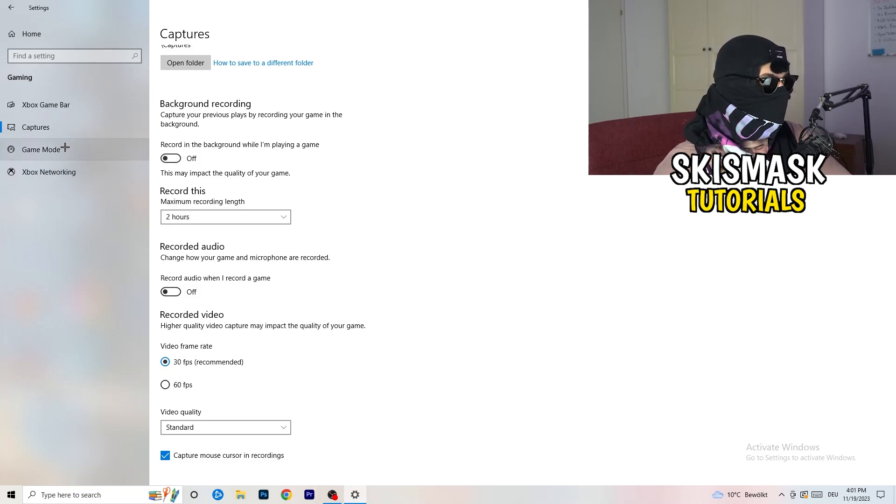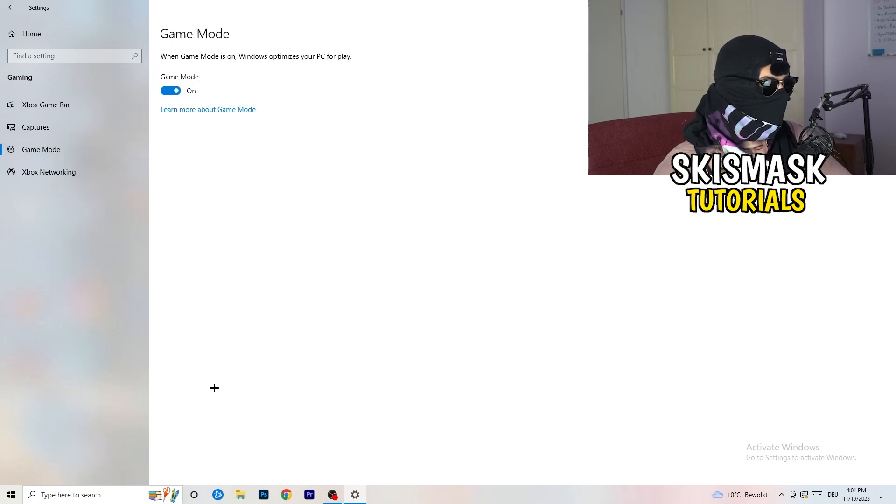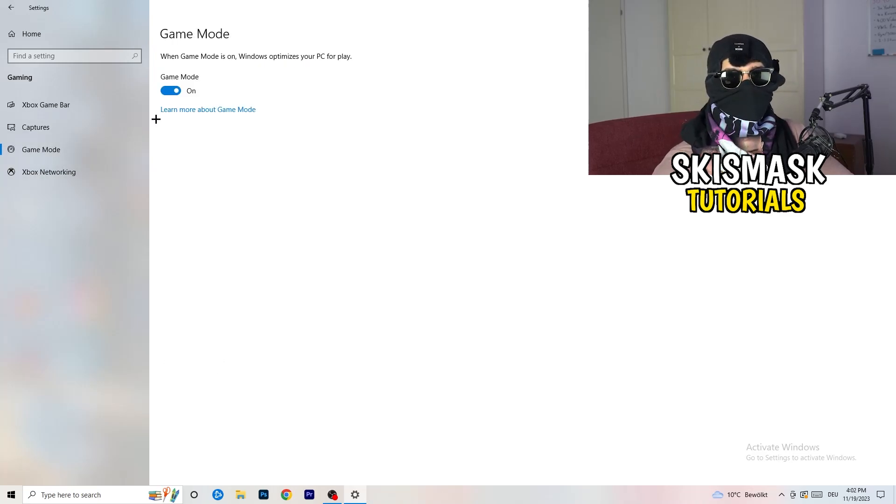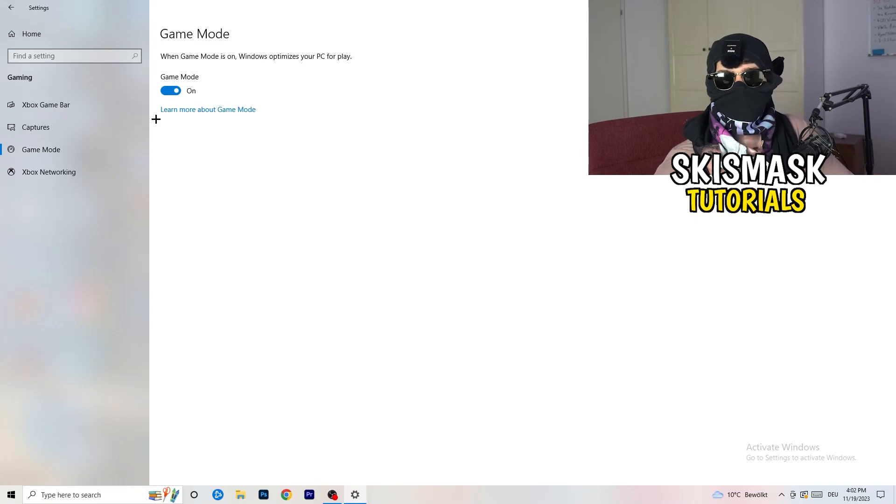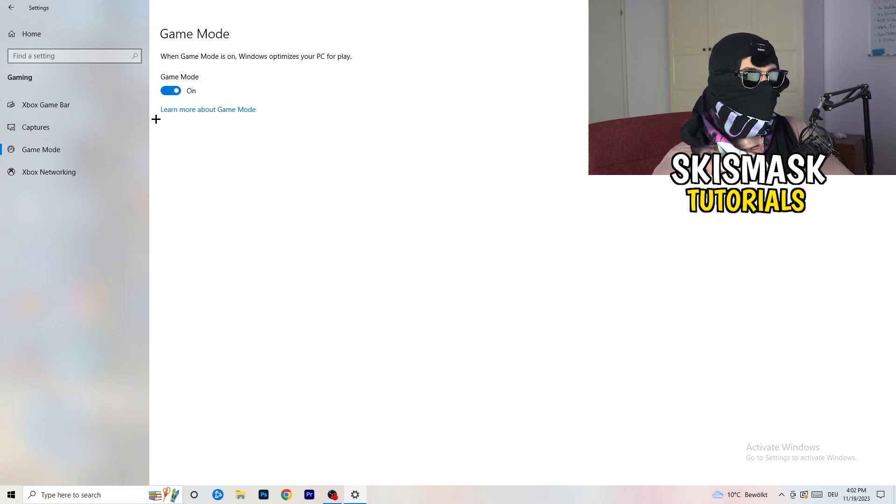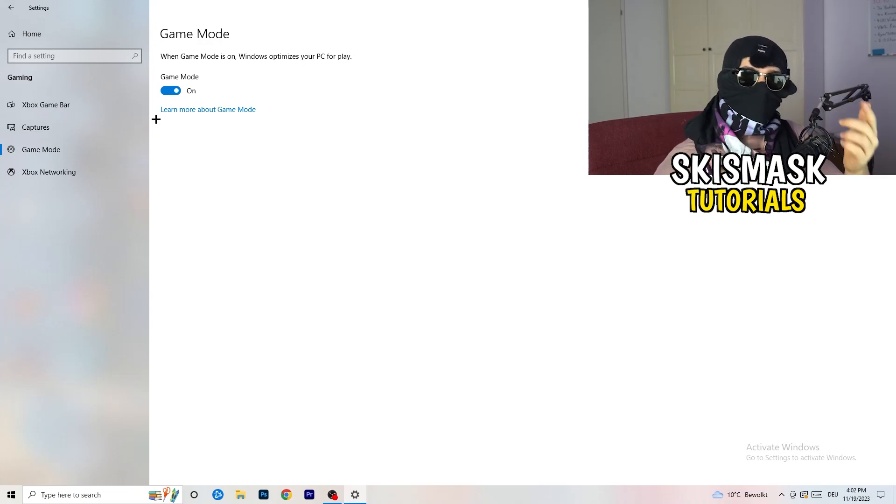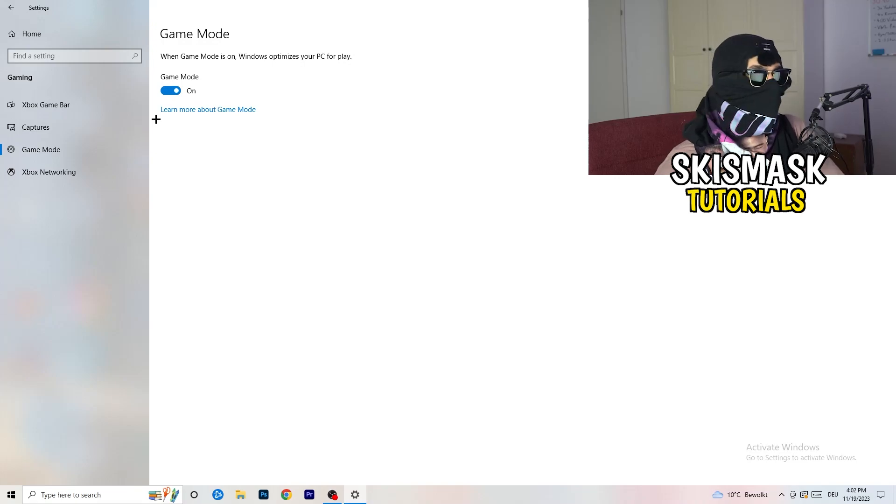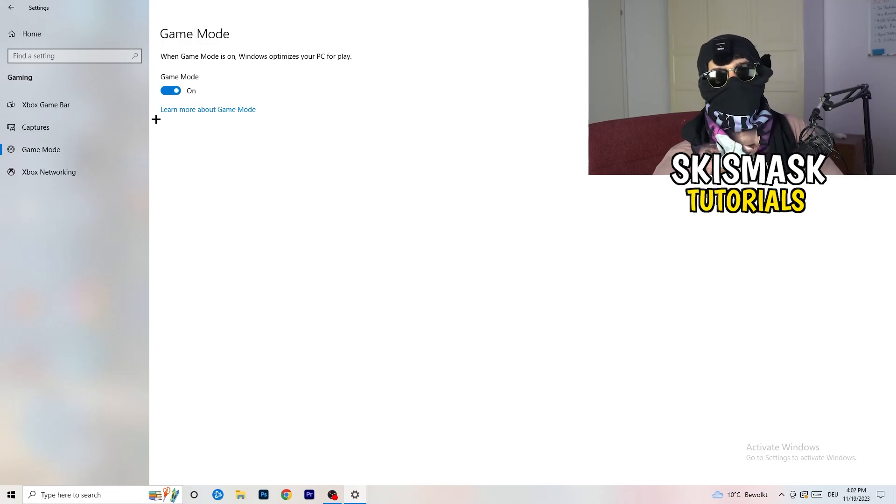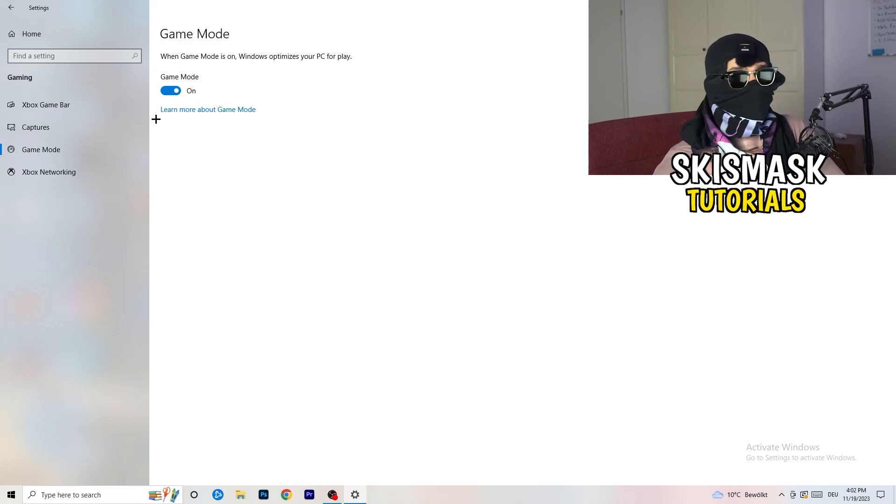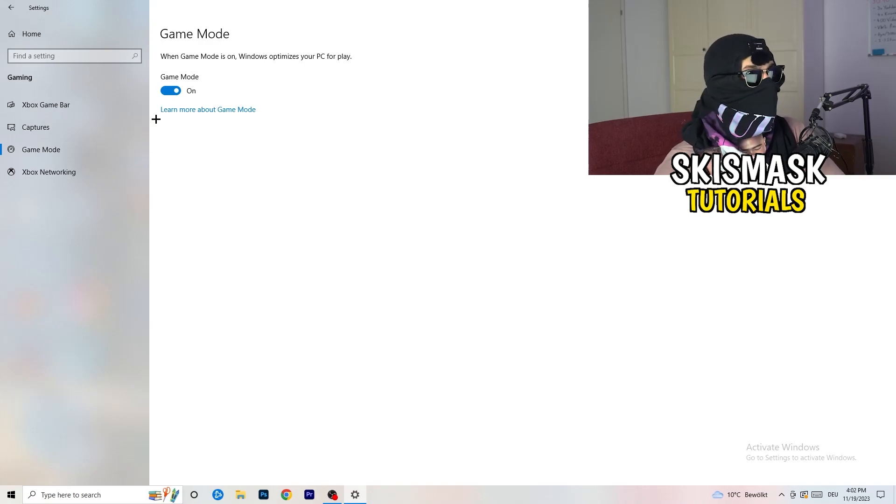Next thing, go to Game Mode on the left-hand side. Now it's not difficult, but you need to check it for yourself. On my PC, it's working better with game mode on. On some PCs, it won't. So you need to check it for yourself, turn it on, check it, turn it off, check it. Whichever is working better, stick with that option.